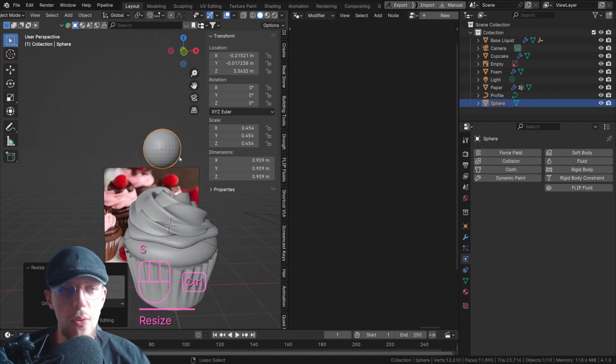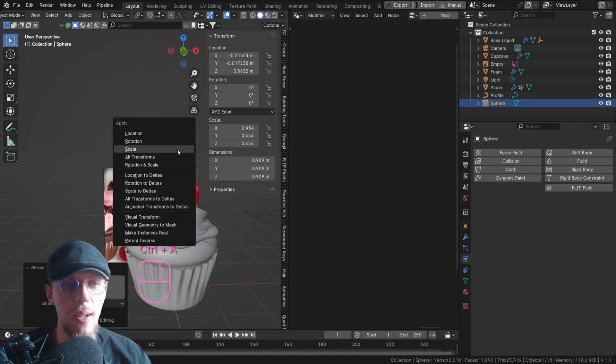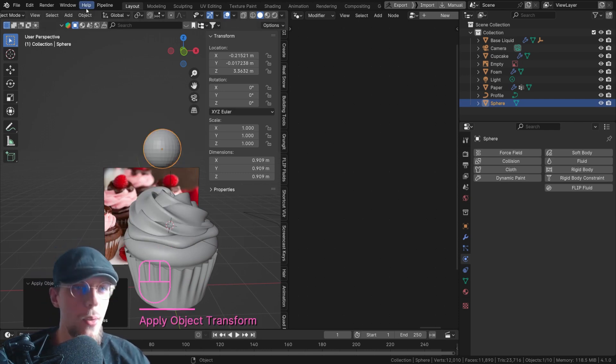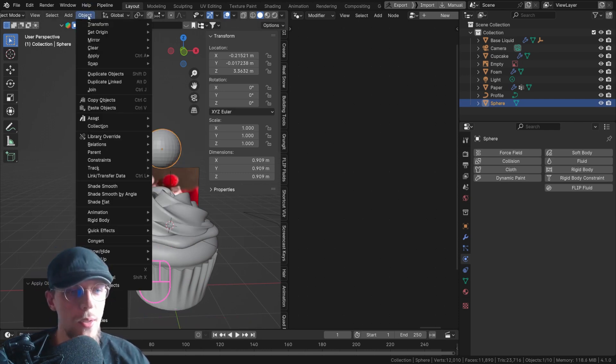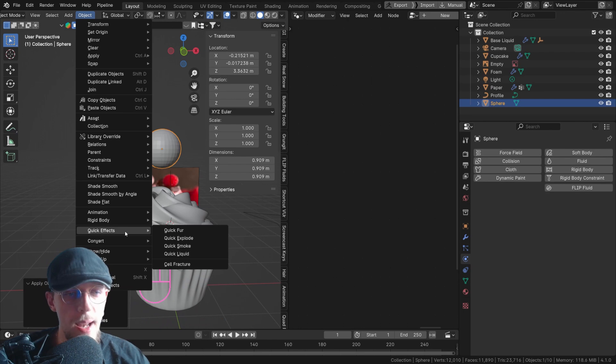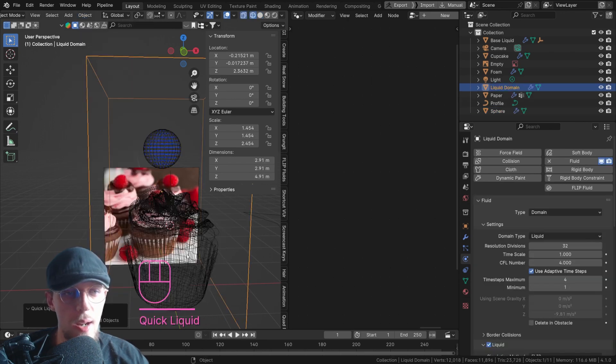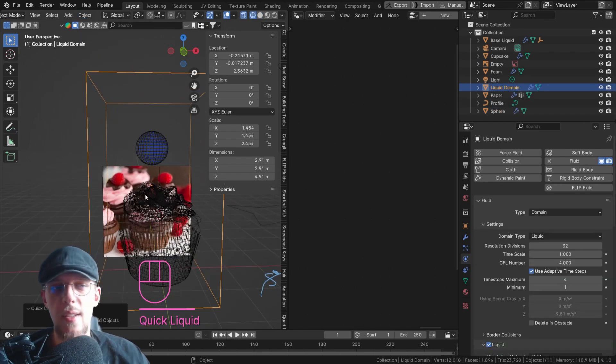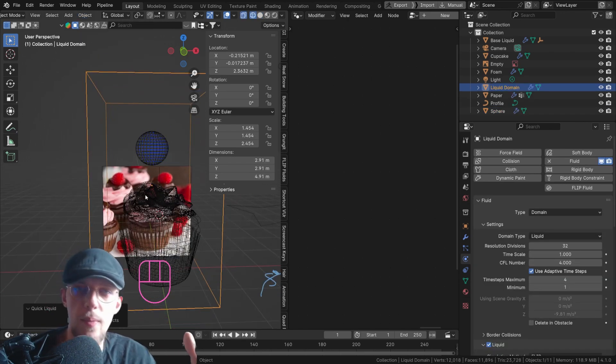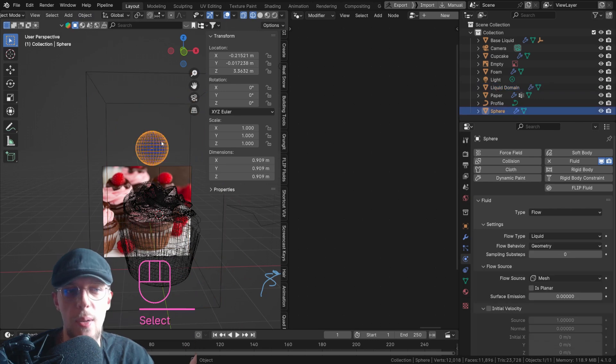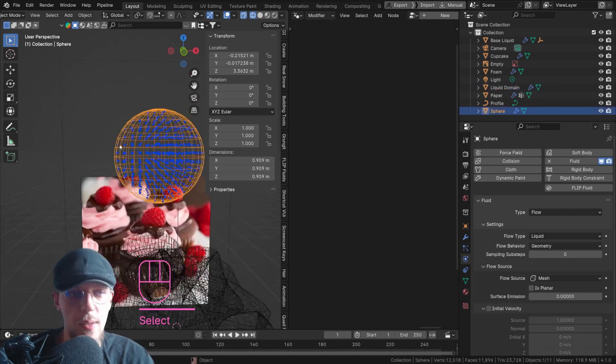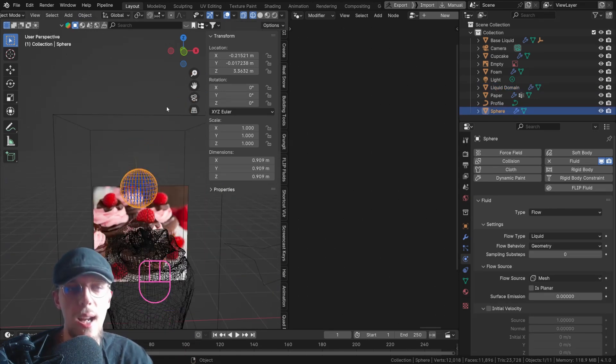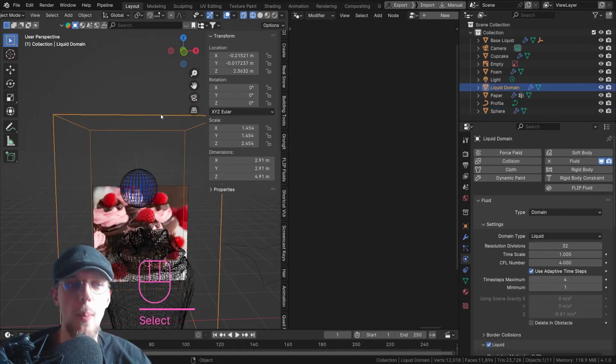Make sure to hit CTRL A and apply your scale. It's important for your liquid simulation. Now go to object on the top, quick effects, and quick liquid. There we go.